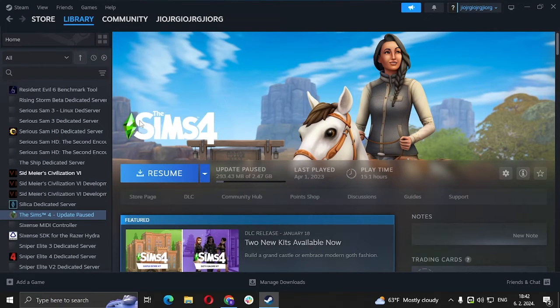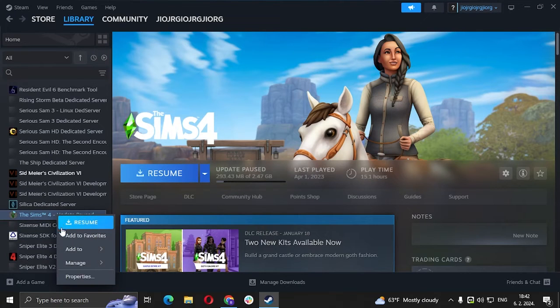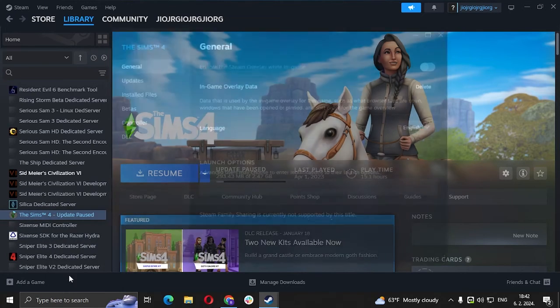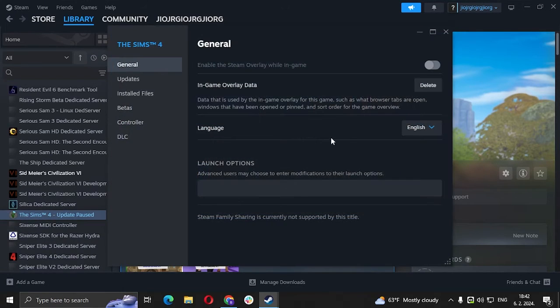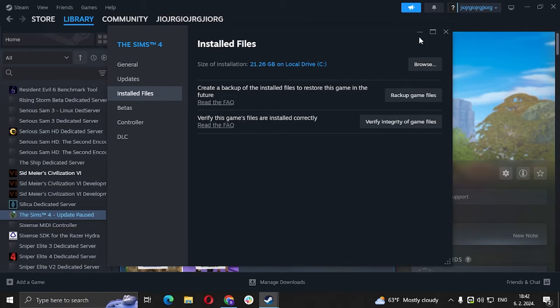After that, we're going to go to The Sims 4 on the left side, right-click on it, go to Properties, then go to Installed Files, and click on Browse.